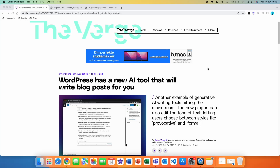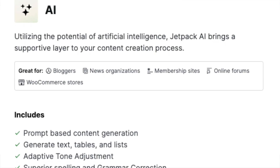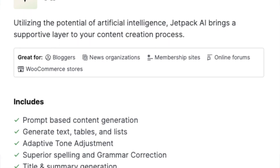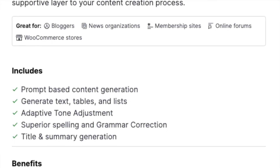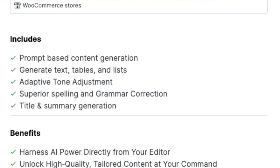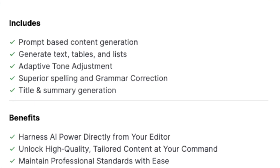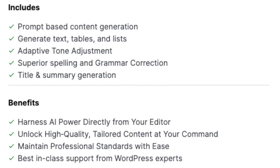In this video, I'm going to show you how you can get access to the new WordPress AI that has just launched. You will be able to use AI Assistant directly inside WordPress and create blog posts, titles, tables, adjust tones of your articles, correct spelling mistakes, and much more.